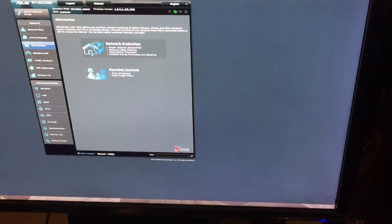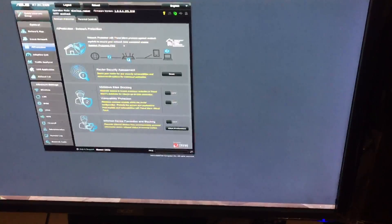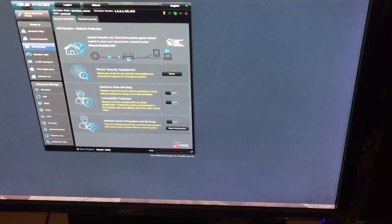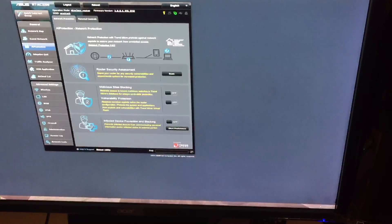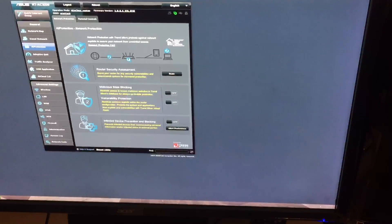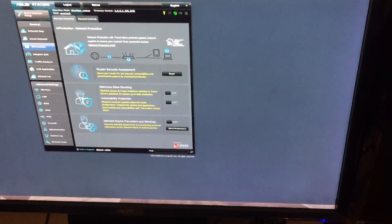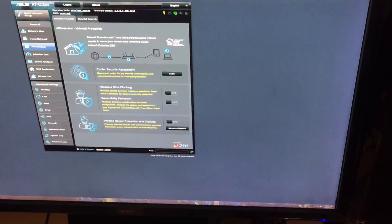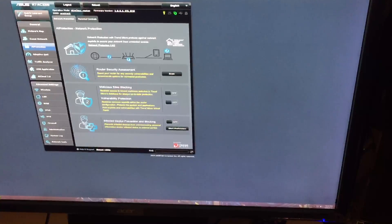Here's the AI Protect. Normally, if you don't care about adding extra latency, this malicious site blocking is pretty good. Vulnerability protection, and infected devices. So if someone's device, if it scans it as having a virus or something like that, it's supposed to actually prevent them from connecting to your network.